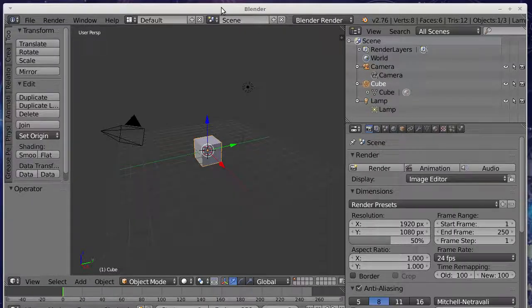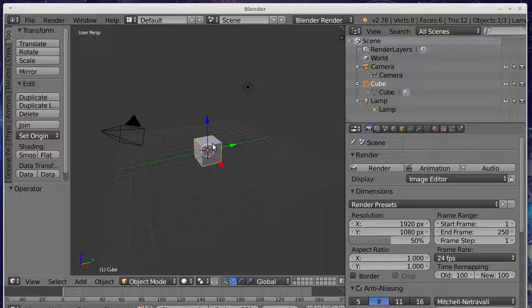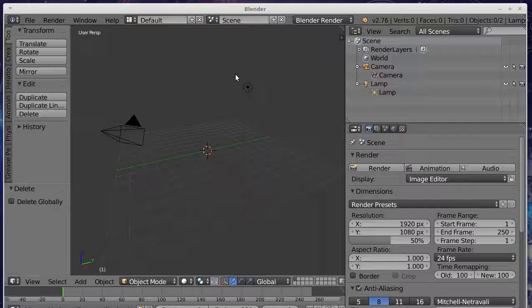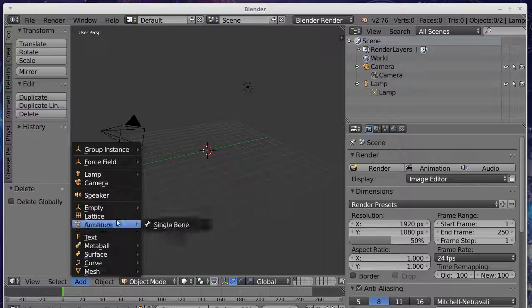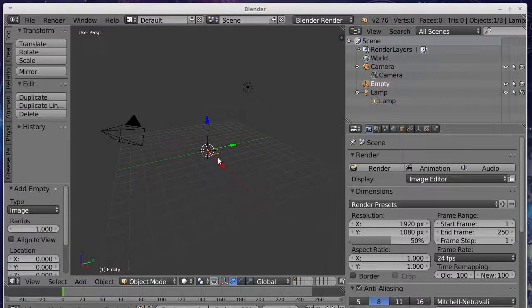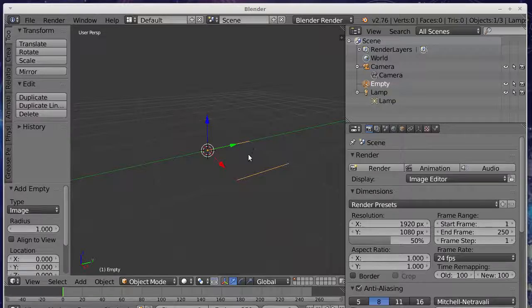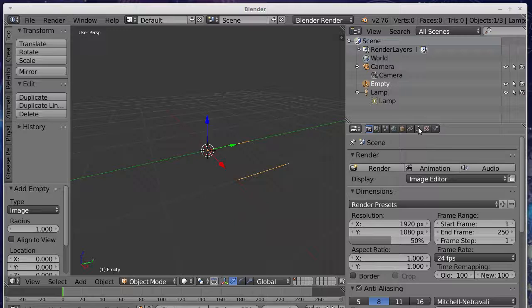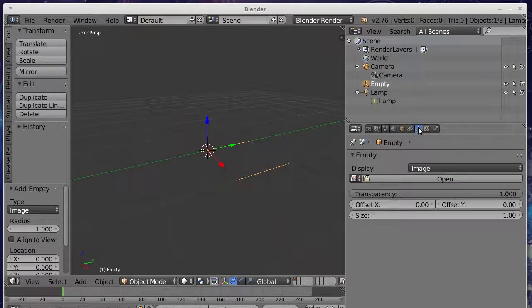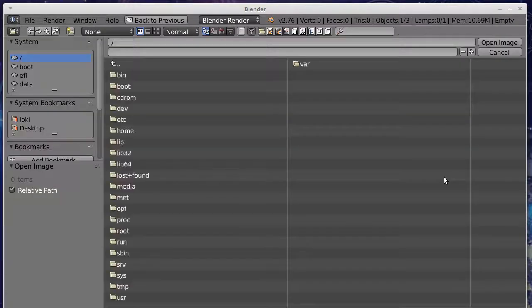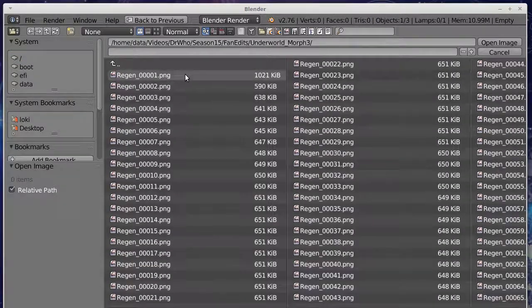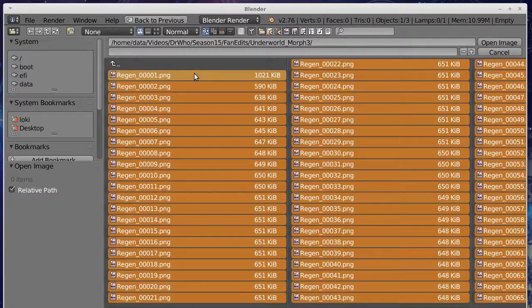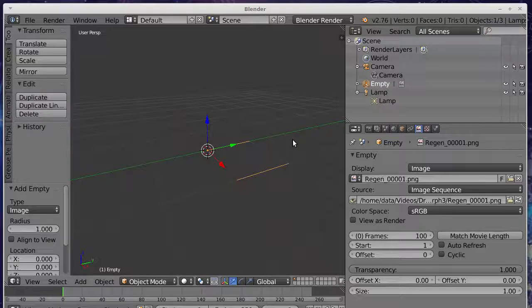If we start off with a default Blender file, you start off with this cube here, which we can get rid of by just hitting delete. What we're going to do is add an empty object which has got an image in it. I'm just going to zoom in with the scroll wheel on the mouse here so that we can show what you can do to load the image. We just open up an image there. I've created a morph already. I'm going to hit A to select everything and then open that image.